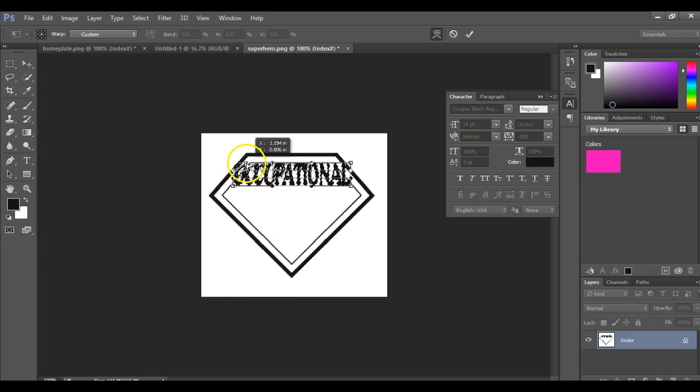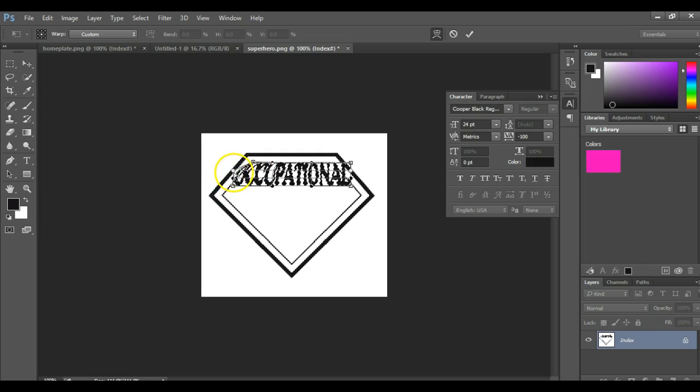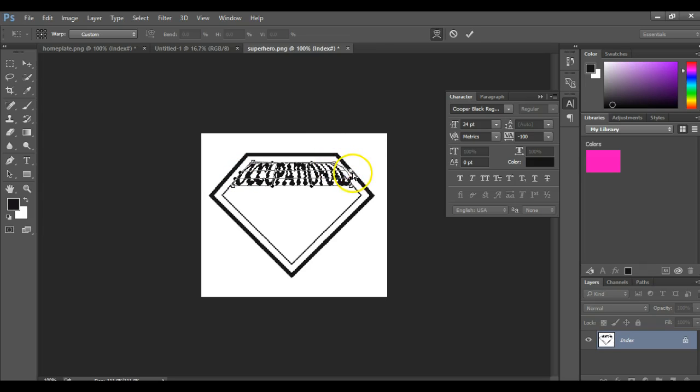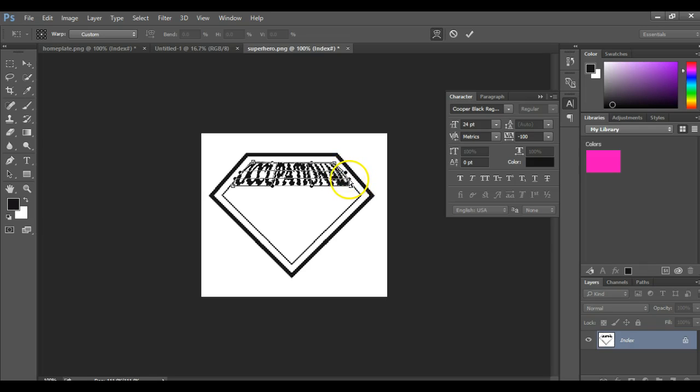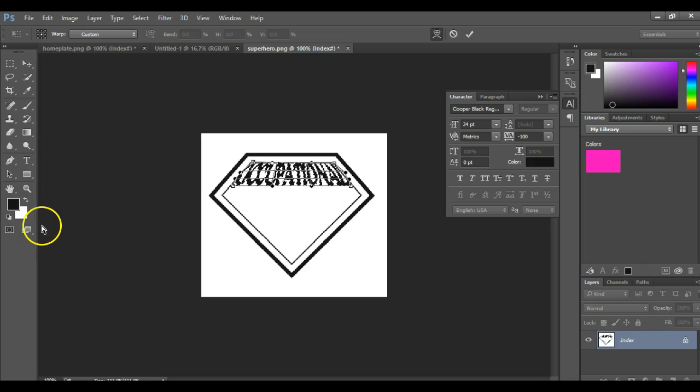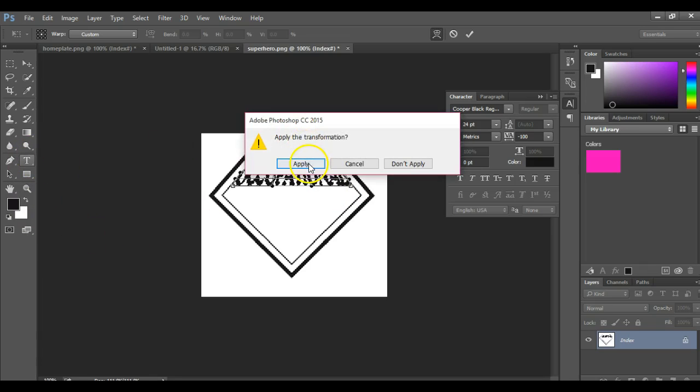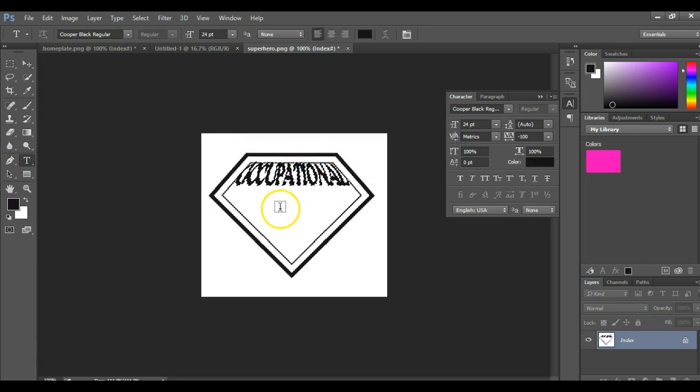So now you have to bring that all the way back in. So now it's going to conform to that shape. So now let's add some more text. Let's go to the next side shape.